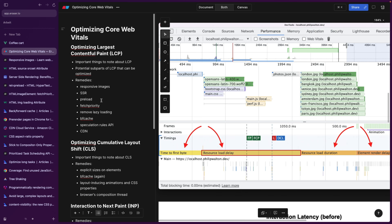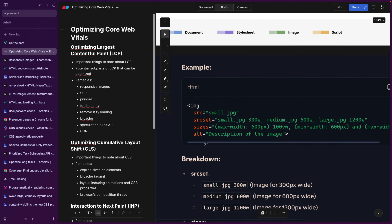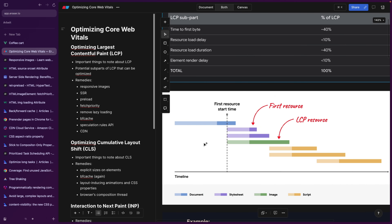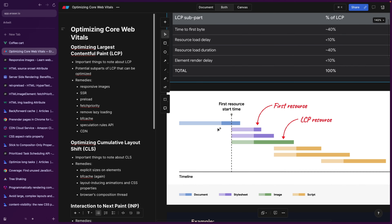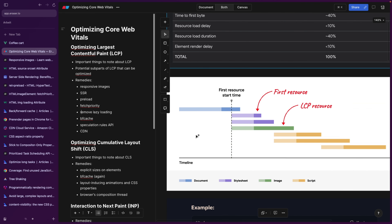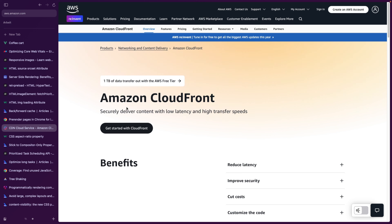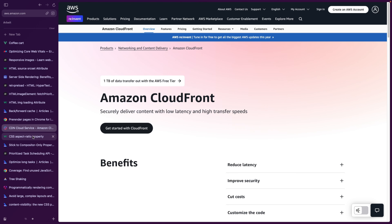Last but not least, we can try to optimize time to first byte. We don't have that much programmatic influence over it, except for using a CDN — a content delivery network that is spread across the world. Most likely your region has its own CDN, and websites are going to load faster if you deploy your application on a CDN, on the edge.